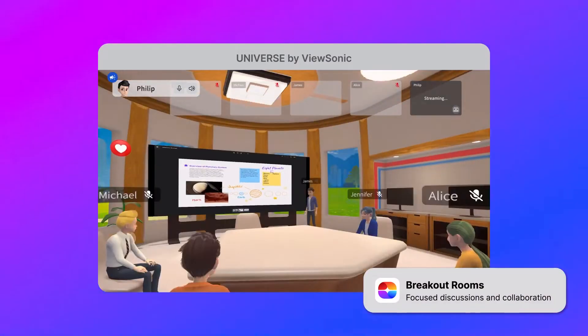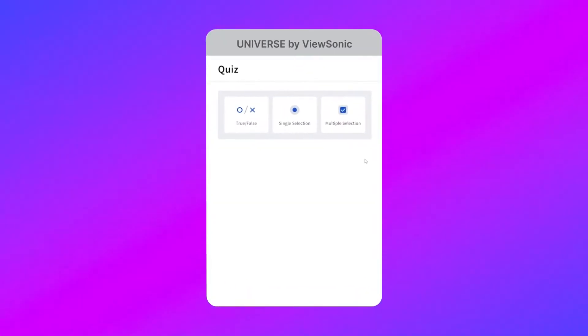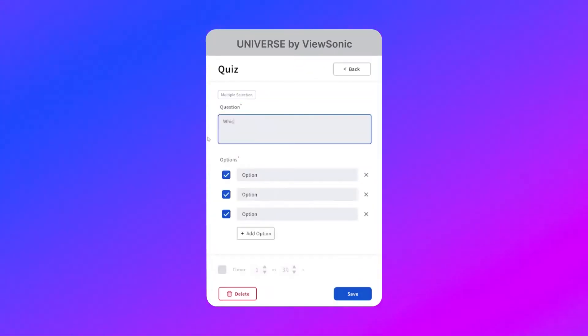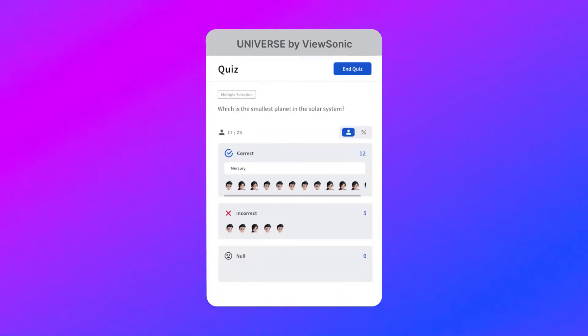These breakout rooms are way cooler than anything you're going to find on Zoom — great for giving students an alternative environment to collaborate in. Throughout your lesson, you can have short checks for understanding to see if students are tracking with the lesson or if there's anything you need to stop and spend more time on. Universe takes the best from the in-person classroom experience and the virtual classroom experience, making it the perfect platform to start experimenting with the Metaverse.